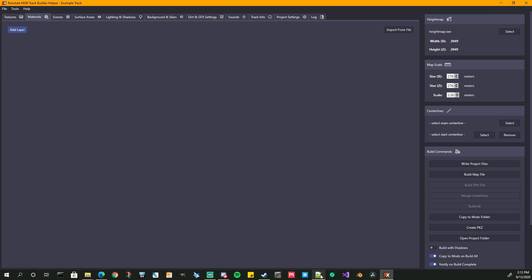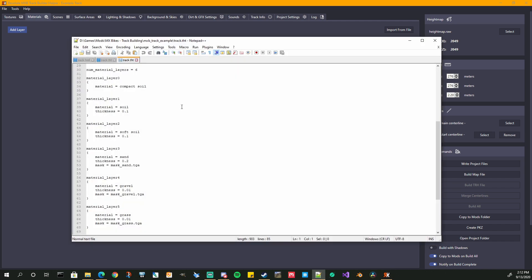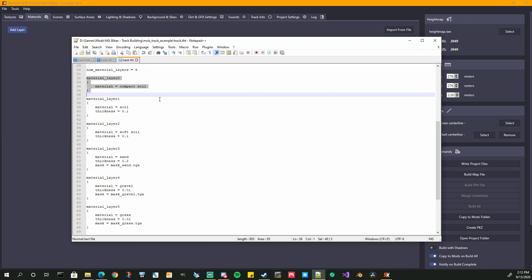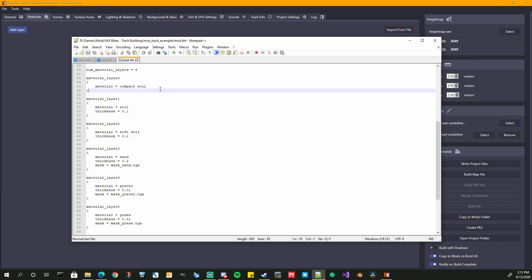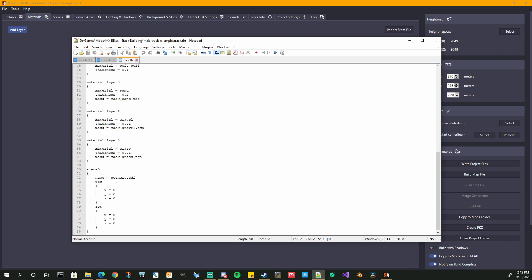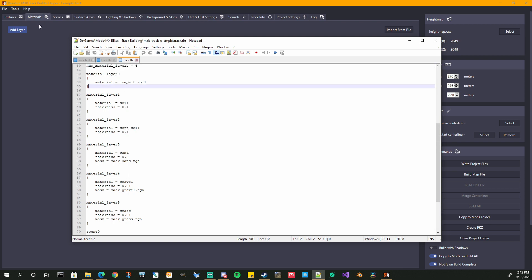In classic MXB track building, you would be working in your THT file. When you hit Write Project Files and you have materials, it's going to write it to your THT file and you'll have your material layers. Material layer zero is your very bottom layer — there is no thickness on it, the game ignores that anyway, and my app won't write that out either. That's your bottom layer — it can't go any lower, and deformation will just keep deforming through that layer. So if you're familiar with the THT, that's what the materials tab is doing.